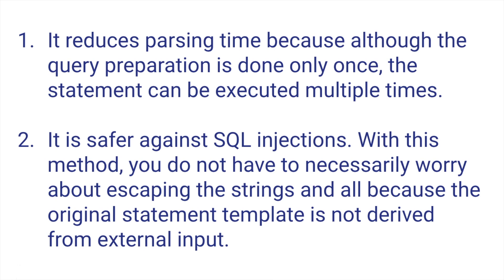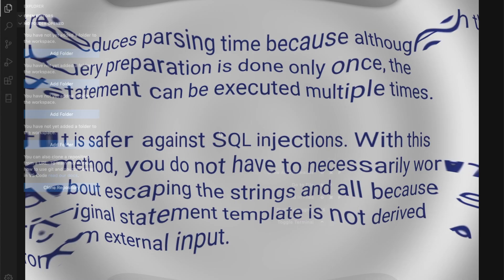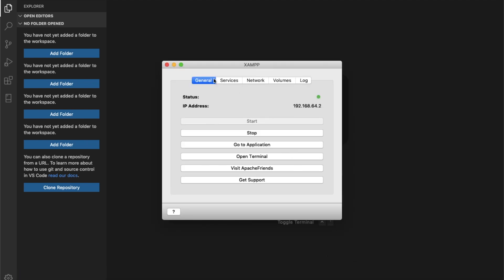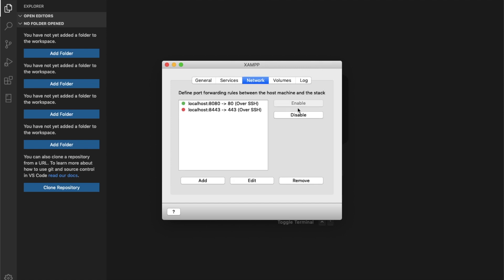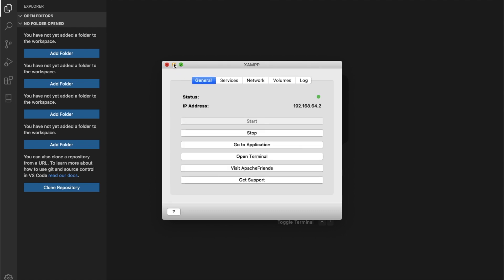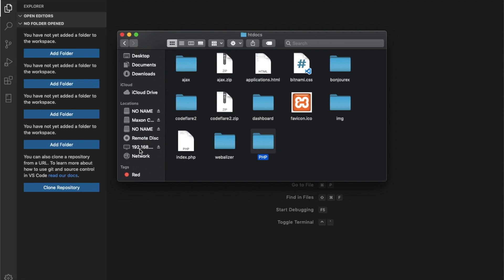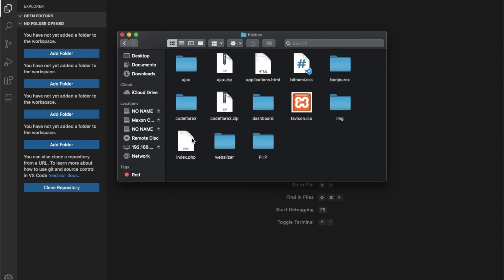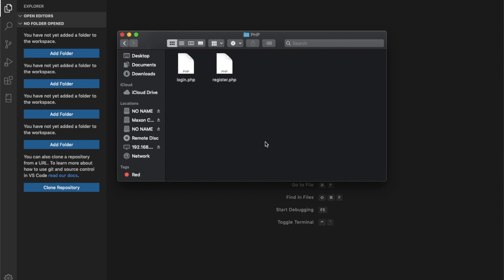Let's get into the coding part and see how all these explanations work out. I'm using Visual Studio Code as my editor. I already have XAMPP open and running. I'm on a MacBook. If you don't have XAMPP go ahead and install it. When you install it, go to your htdocs folder and create a folder there. I created one called 'php', and inside it I have a login file and a register file. We're going to build a registration and a login form using prepared statements with PDO.